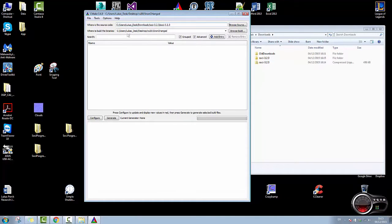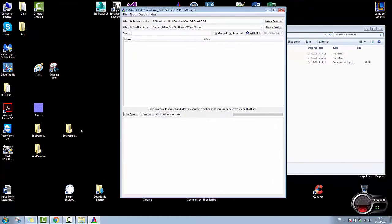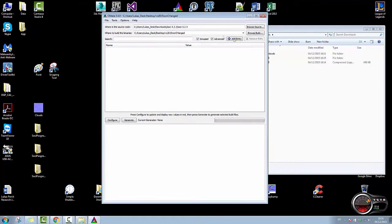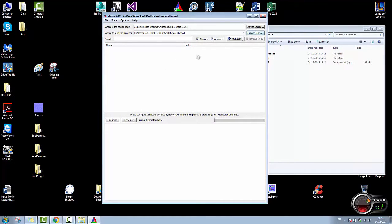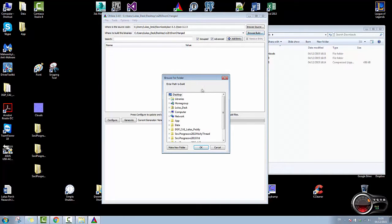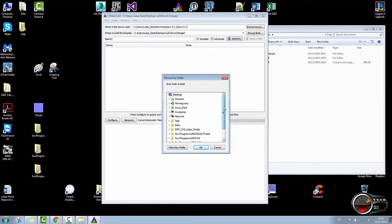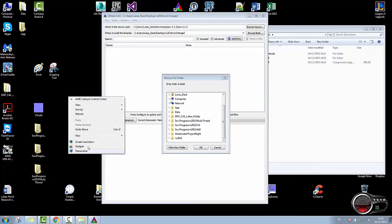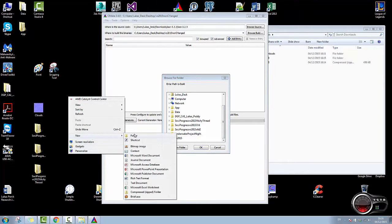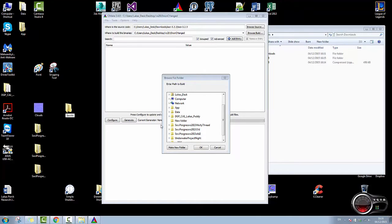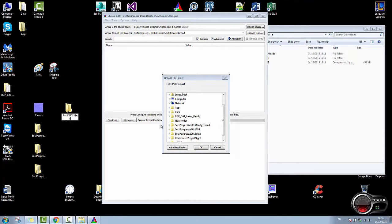And where do I want the binaries to build? I'm just going to build it on my desktop. And I'm going to make this new folder SOCI Visual Studio 2015 test.